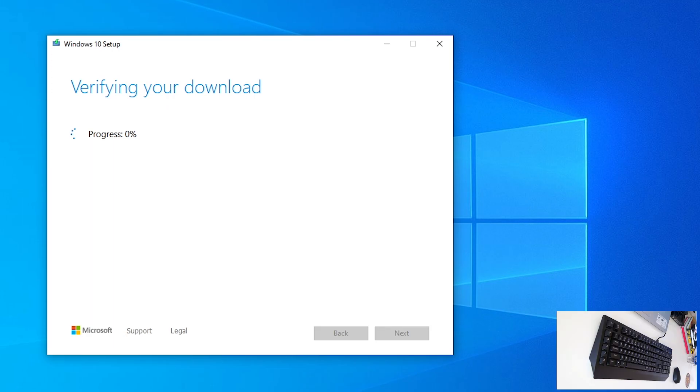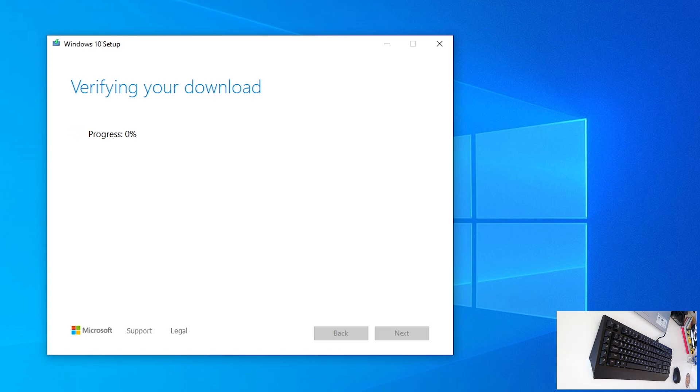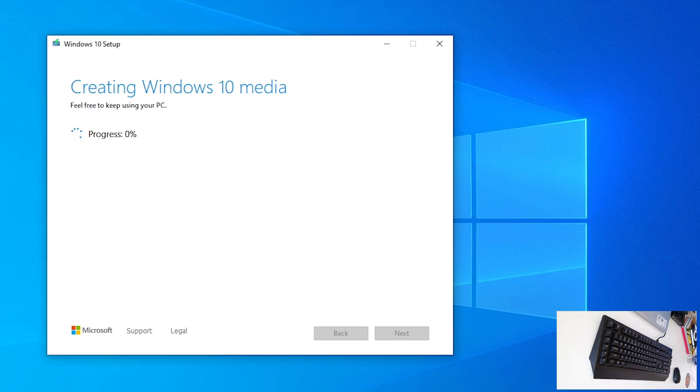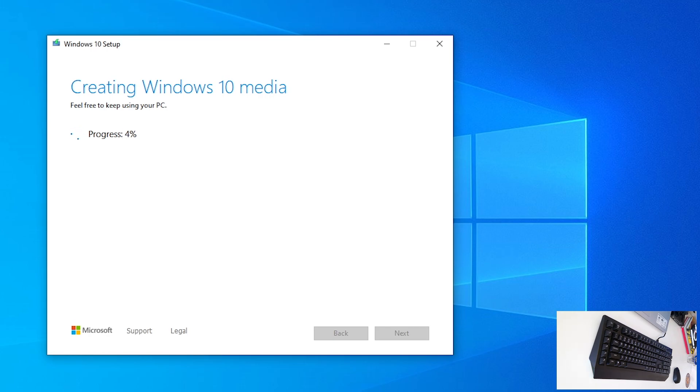So, with the speed that my ISP provider gave me, it took around 20 minutes to download ISO image. Now, verifying and now creating windows 10 media. So, wait for that, and you are good to go. We will skip this part.